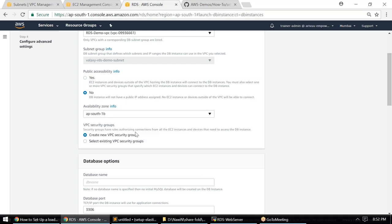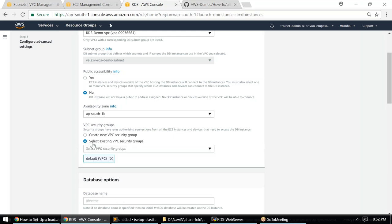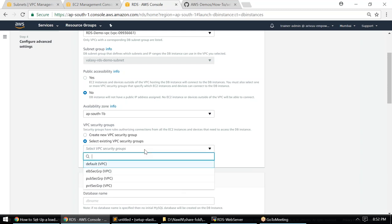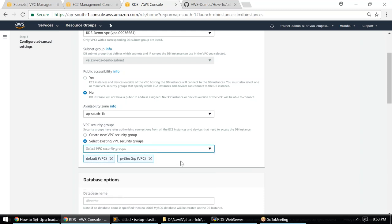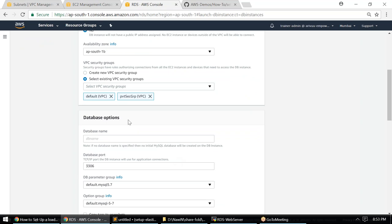We are not using a high availability option, so only one instance will be created in one of my VPCs. For the security group, I'll choose an existing one so I can control access. I'll choose my private security group and the default VPC for inter-VPC communication. For the database name, I'll call it 'StudentsDB'.